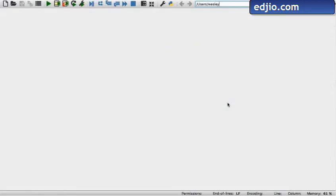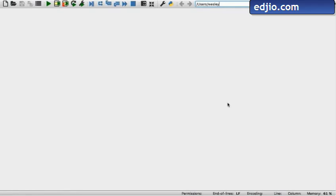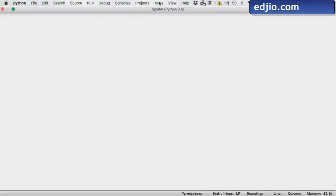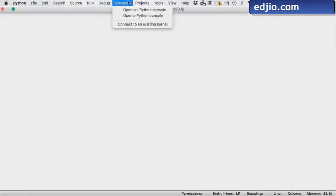And now here within the spyder IDE we may use either the regular python console or the interactive python console to access and work with numpy. For this video we are going to use an ipython console. So let's open a new ipython console window.